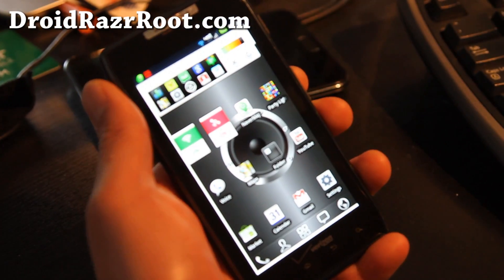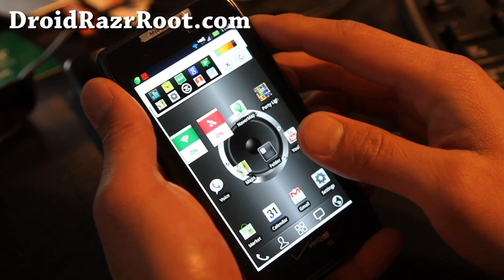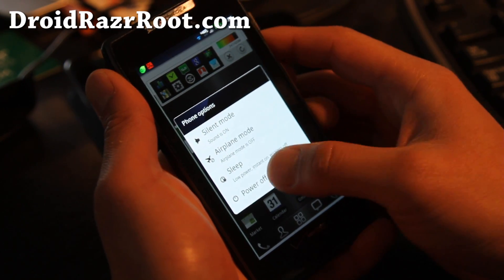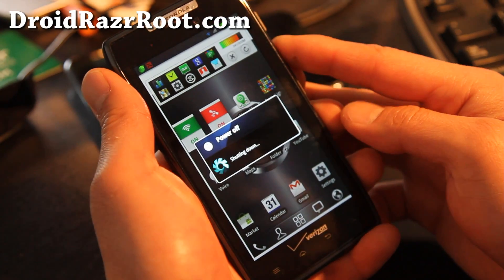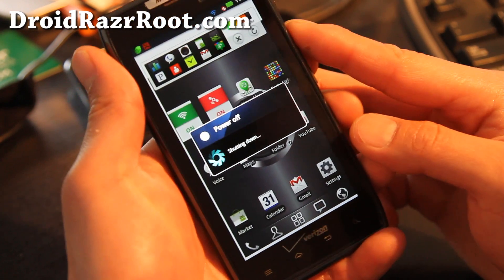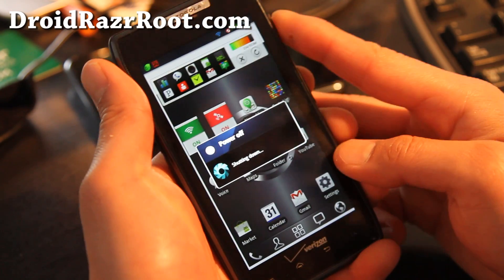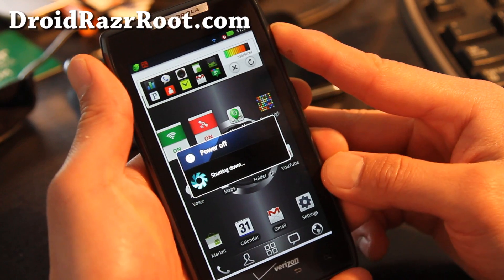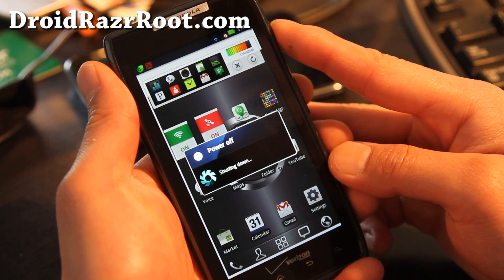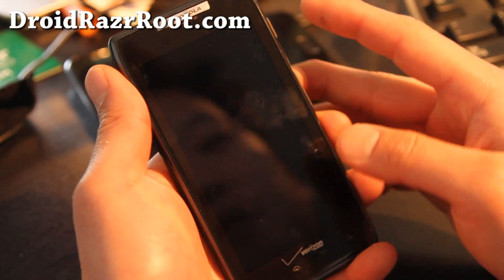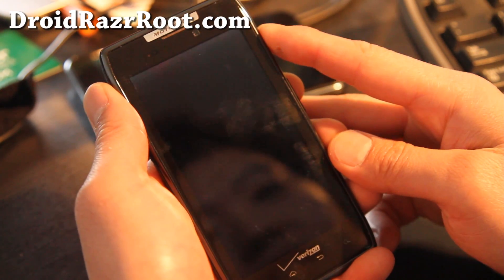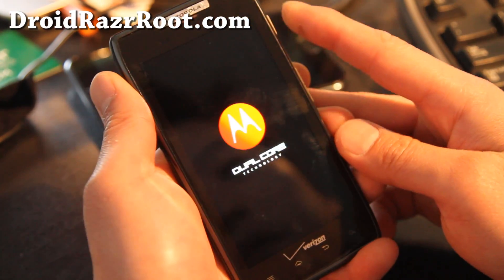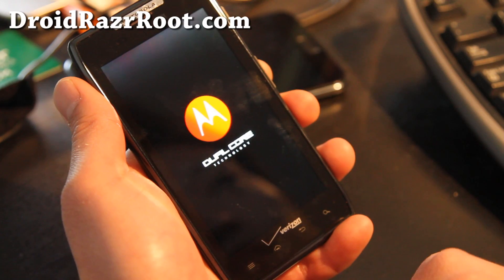So first of all, turn off your phone, and I'm assuming that you have SafeStrap installed. Shut it down and make sure you have a backup of your rooted stock ROM. If you don't, then forget trying to do this. You should have made that before you flashed another ROM, that's just common sense.